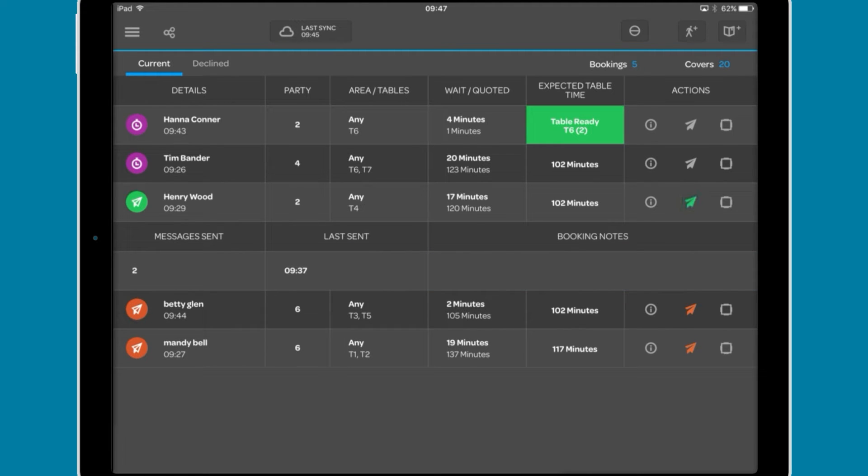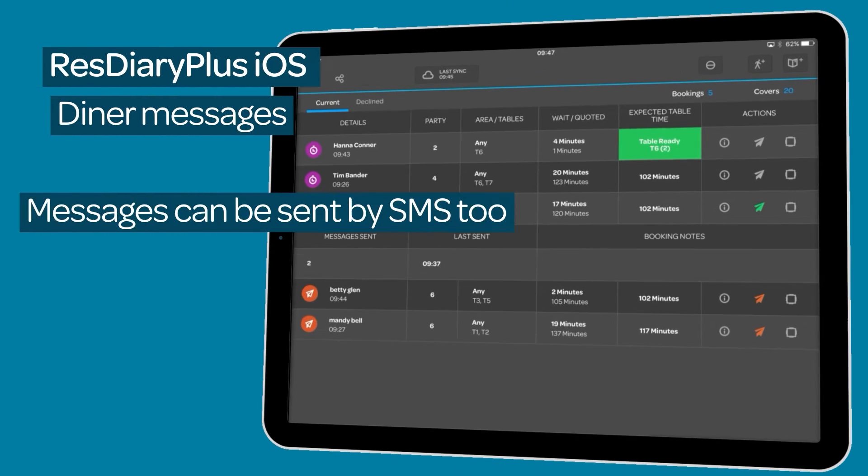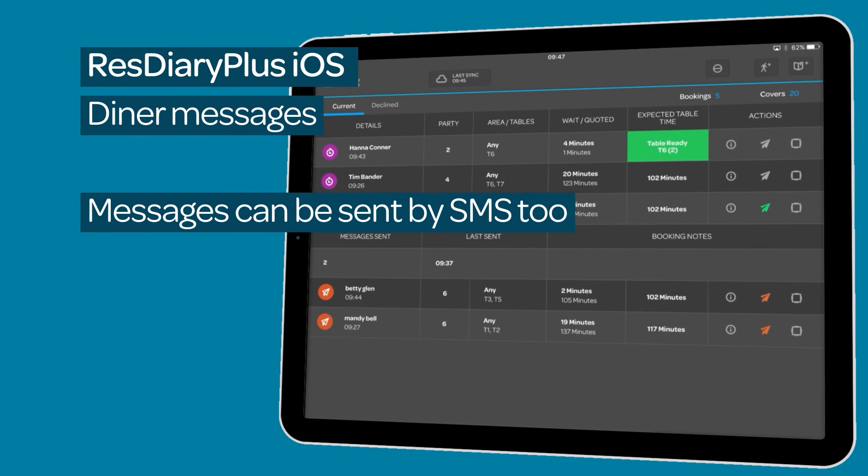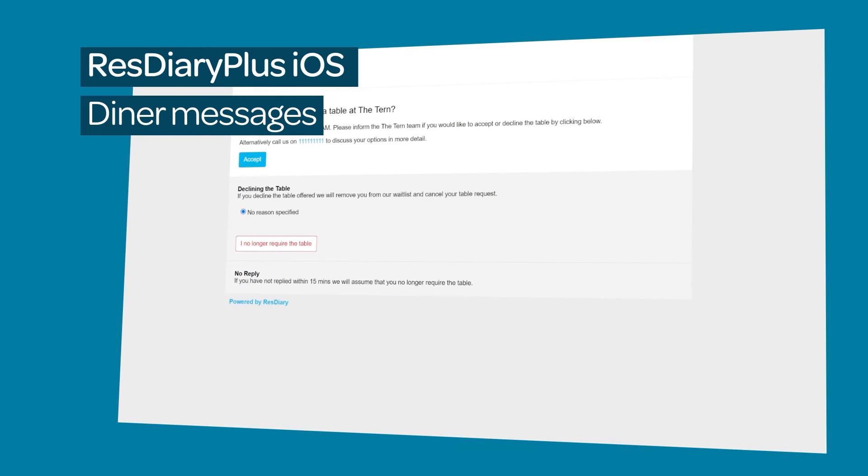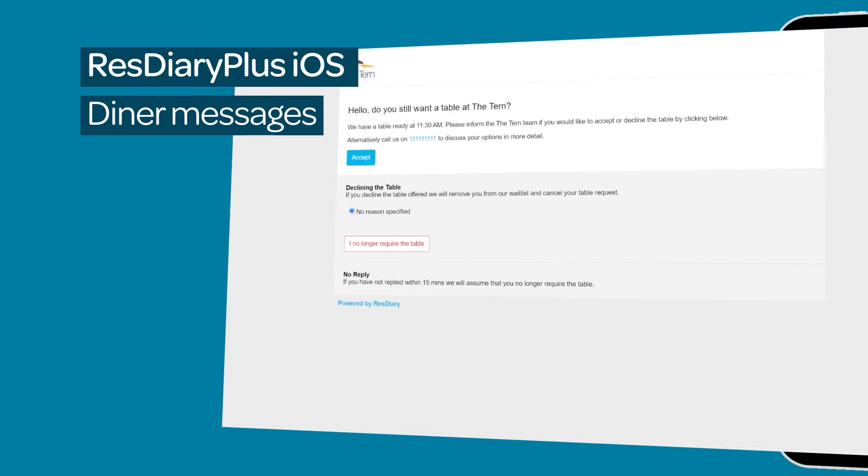The paper plane sends a message letting the party know that the table is ready. An SMS can be configured as well if you add this option to your package. The message informs the party when the table will be ready and includes a link to a page where they can accept or decline the table.